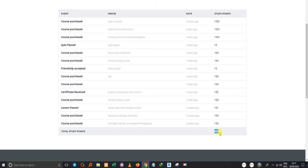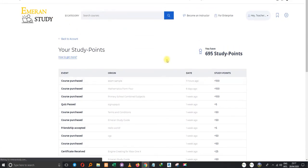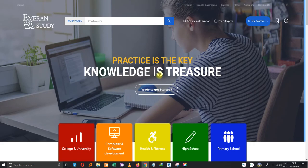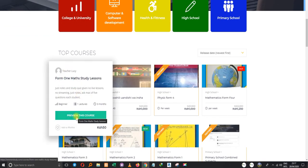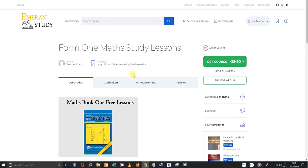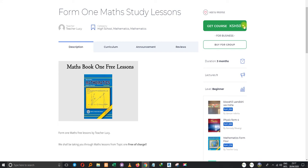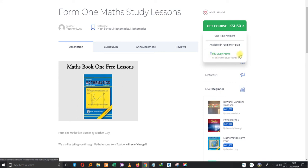I've just realized that I can use my points to purchase a course, and that is what we are going to do. We're going to look at one of the simplest, cheapest courses — this one for 50 shillings, a math study lesson from Teacher Lucy. There's a dropdown which shows it costs 50 shillings and requires 500 study points.